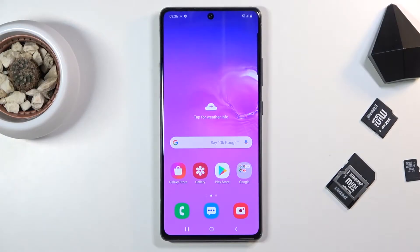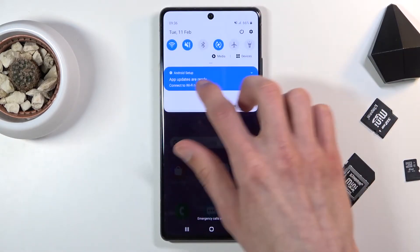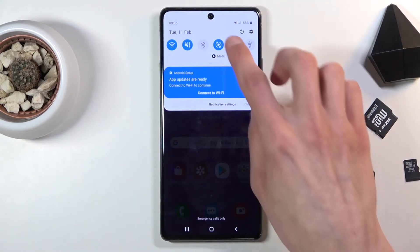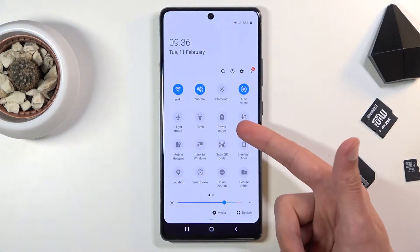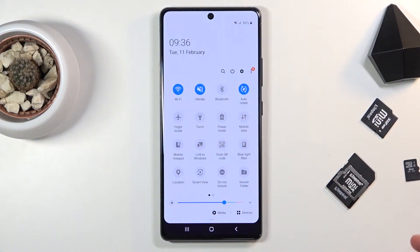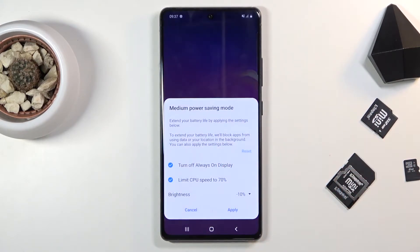Welcome to a Samsung Galaxy S10 Lite tutorial. Today I'll show you how to enable the power saving mode. To get started, pull down the notification panel, expand it, and look for the power mode — it's called that here. Tap on it and this will bring up the menu.